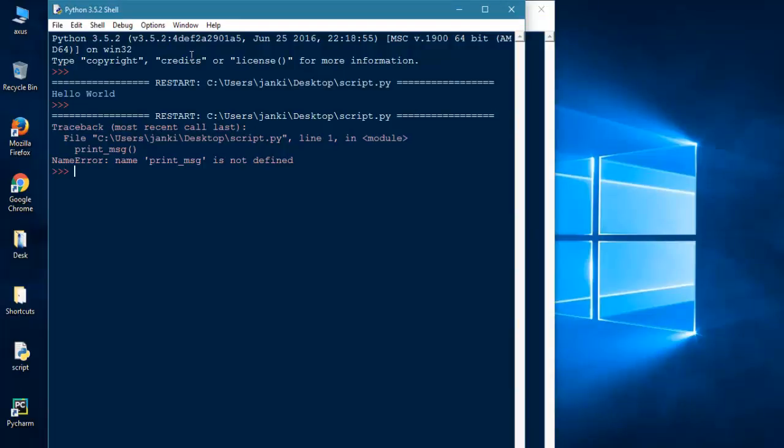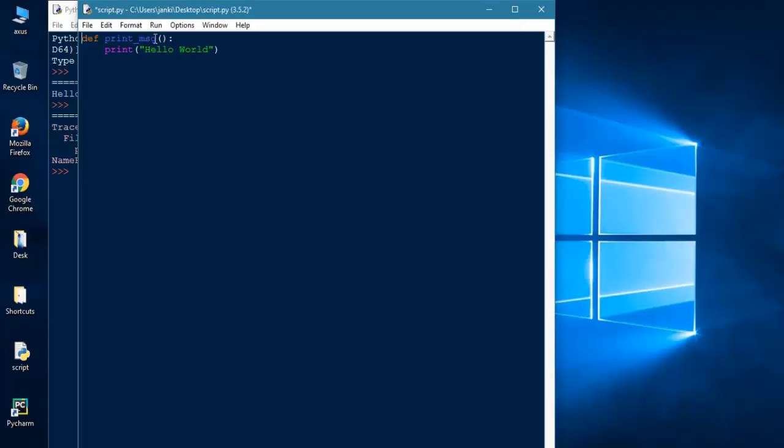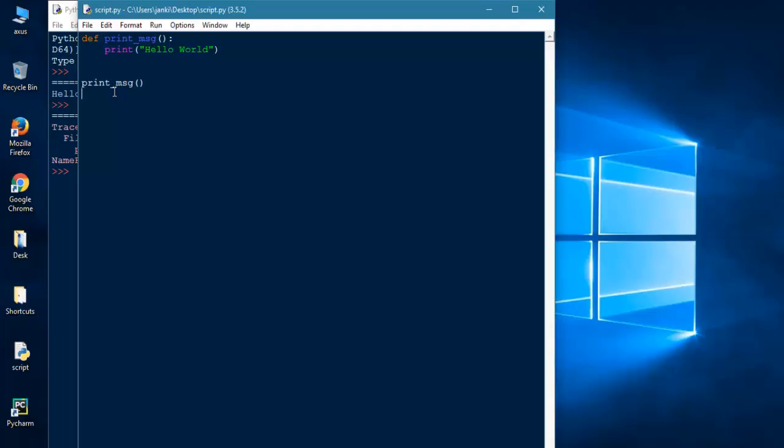So it will give me a name error that name print_function is not defined. I will explain to you guys each and every piece of this code. Python will execute your script starting from the first line, so you have to define your function first before you can call it. You have to first define the function and then call it. I hope this will clear up a very good amount about functions.